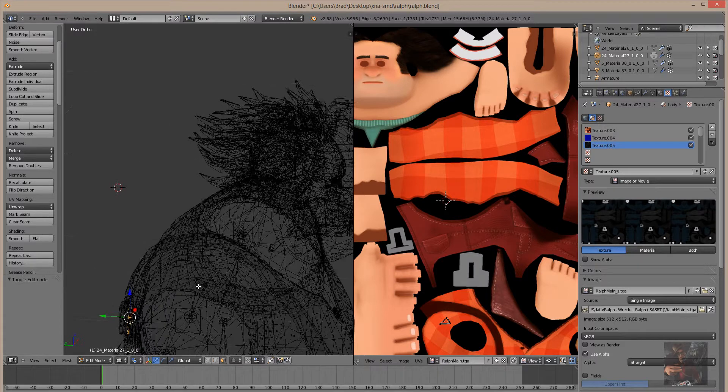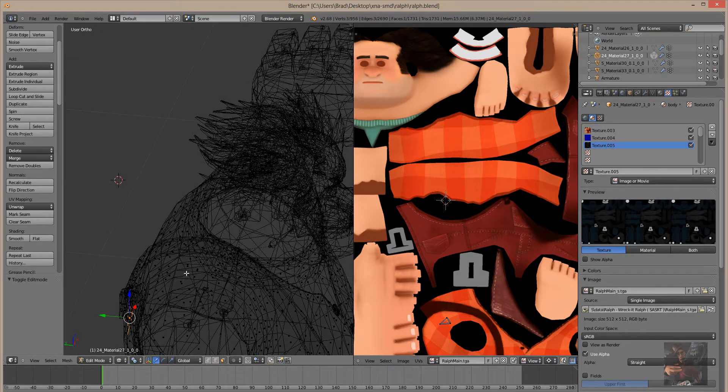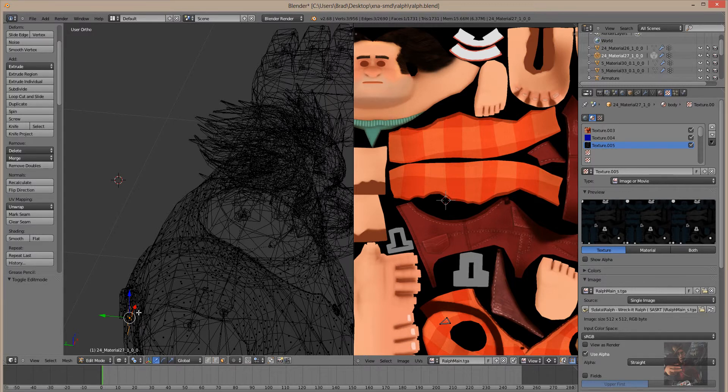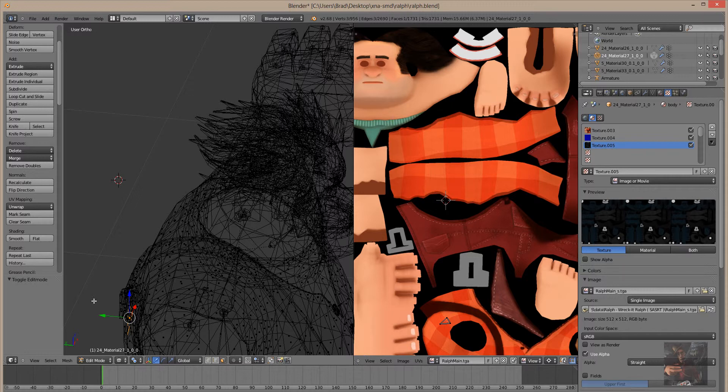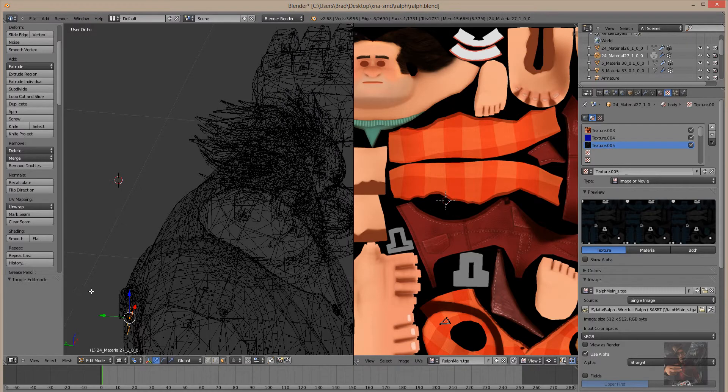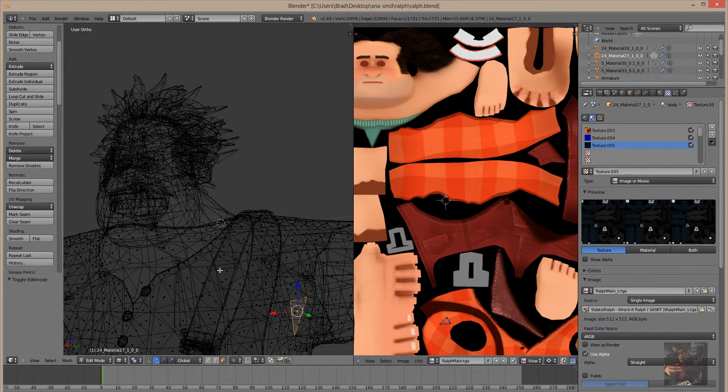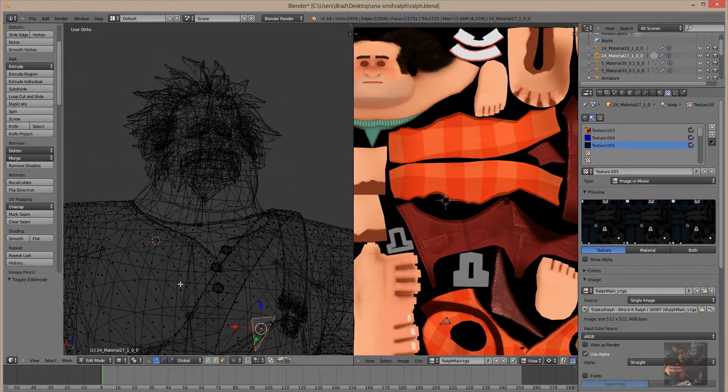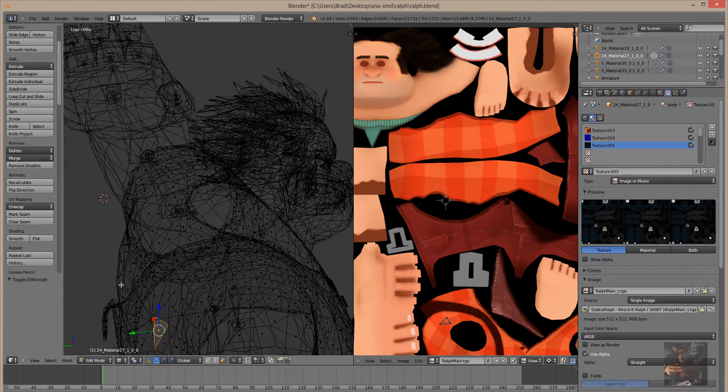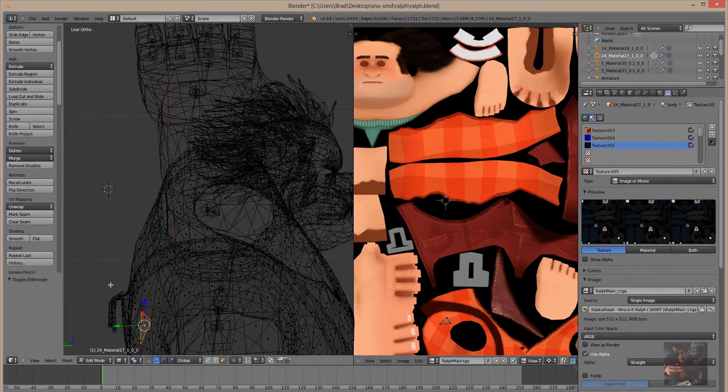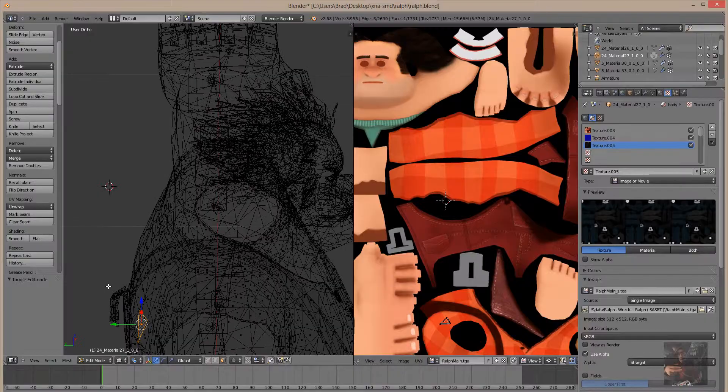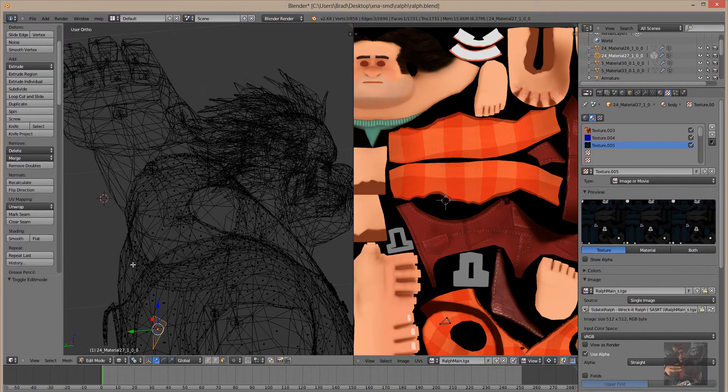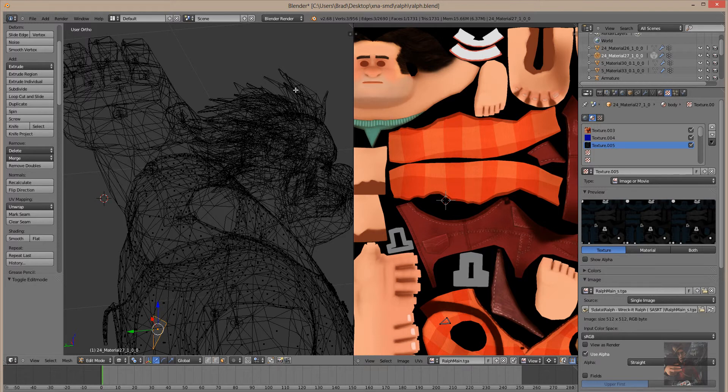So if the normals are facing inward, the materials will be painted on the inside of the model. If the normal is facing outward, the material will be facing outward towards the outside. And when we actually painted Ralph, all of his normals were reversed. And I'm going to show you that right now.